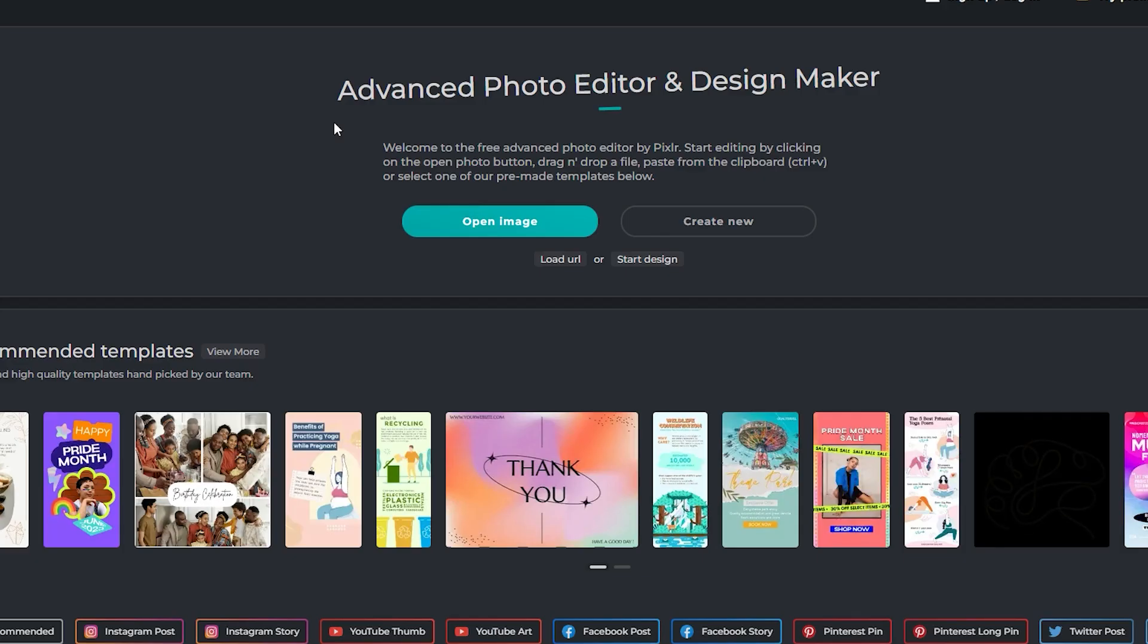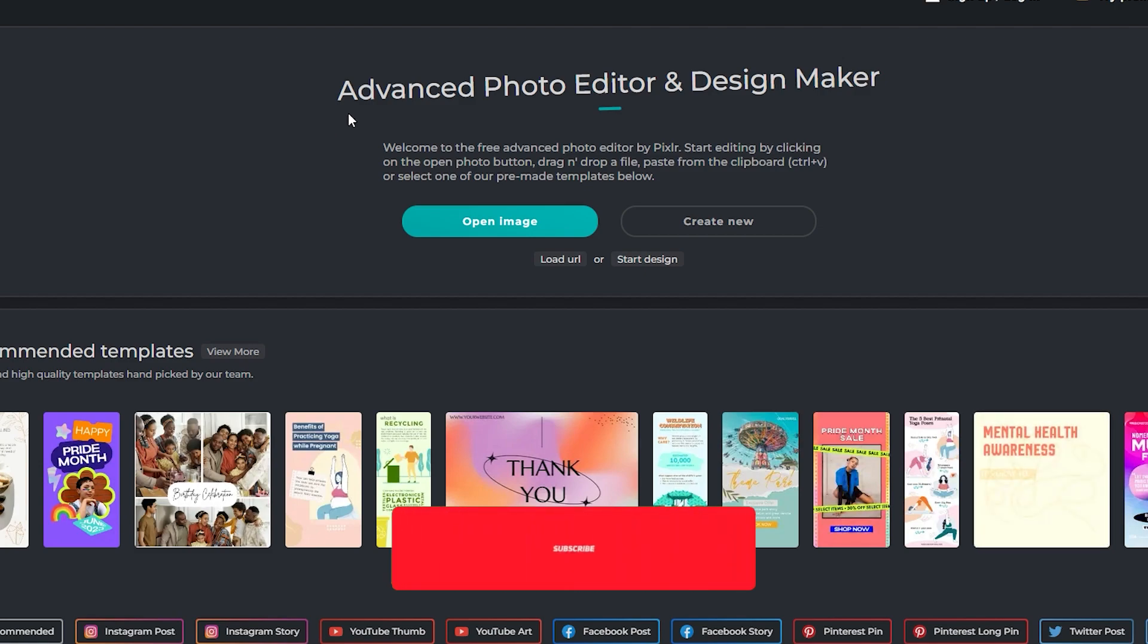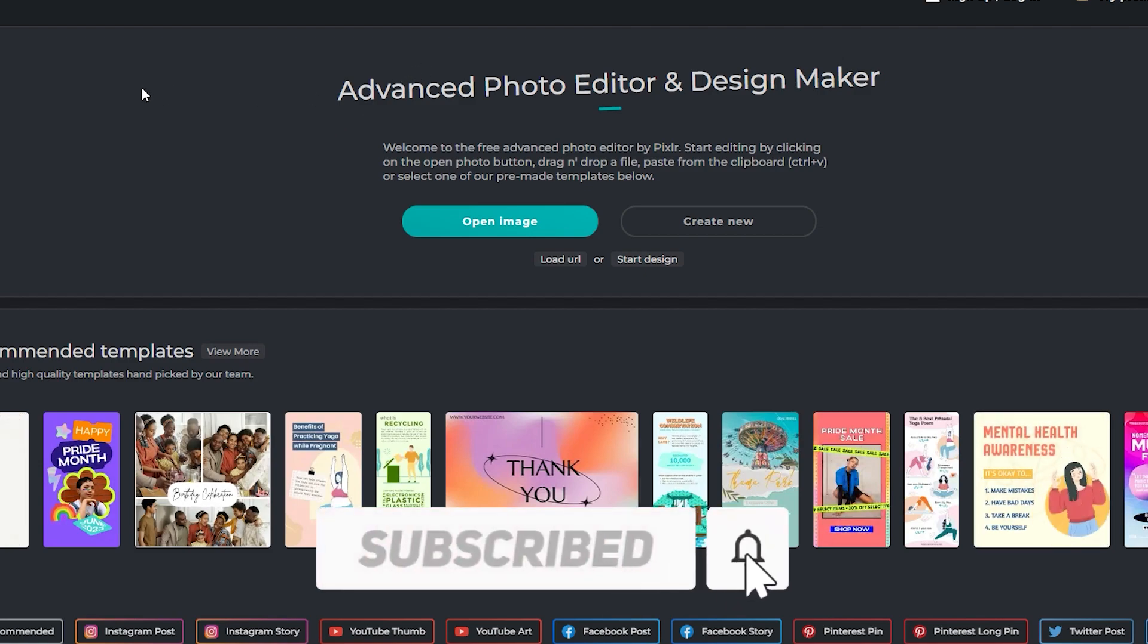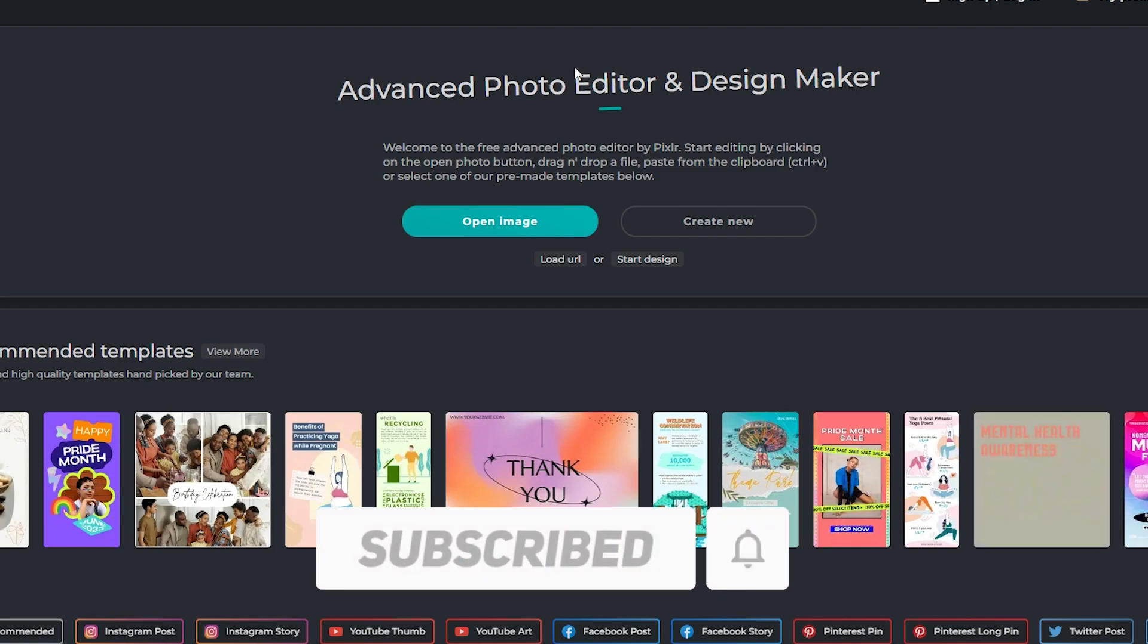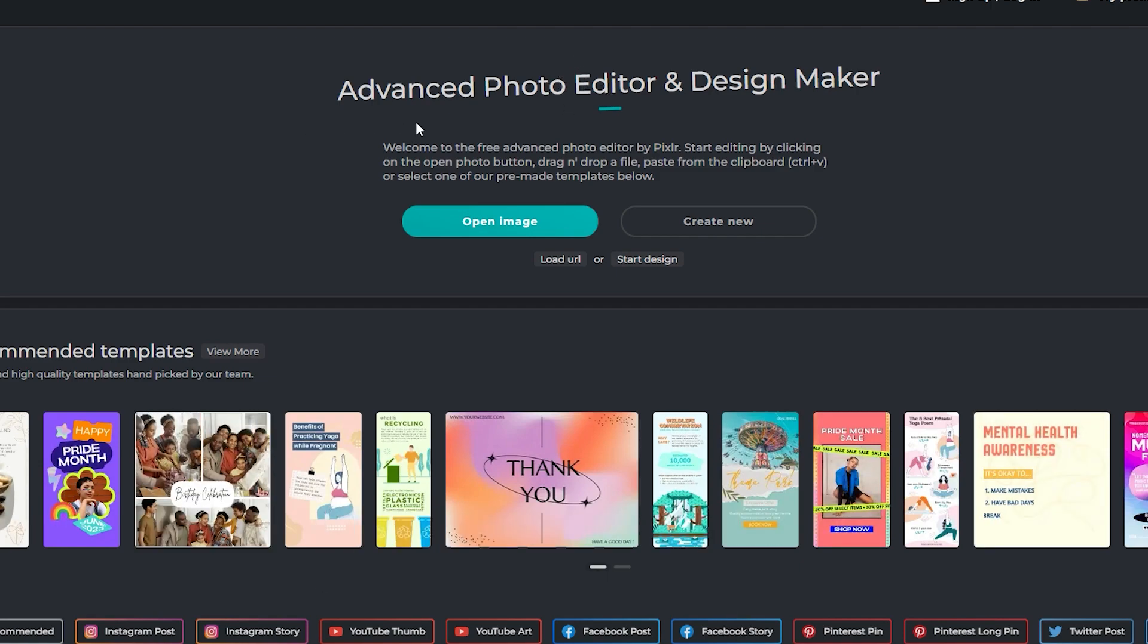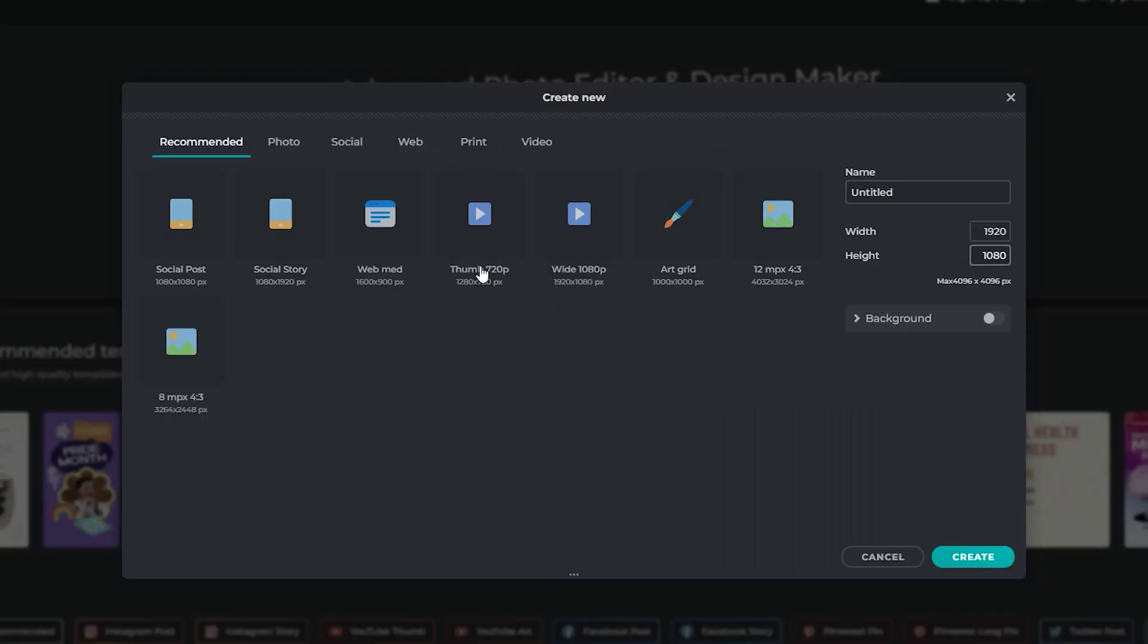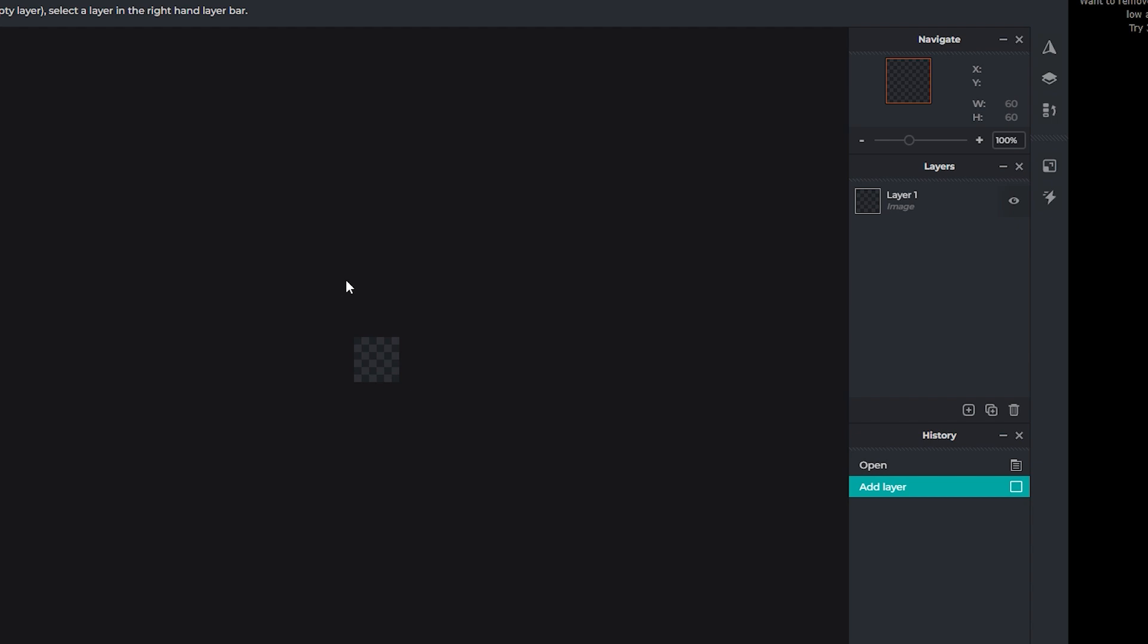The next step is also kind of simple, but you'll need to understand it. Go to this link in the description. It says advanced. Don't worry, it's going to be fine. You need to click this create new button. It will just be untitled. You don't have to worry about any of this. Just go to the width and height over here. Set the width to 60, and the height to 60.